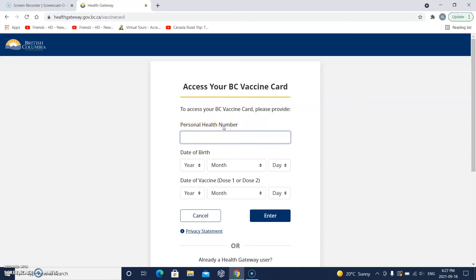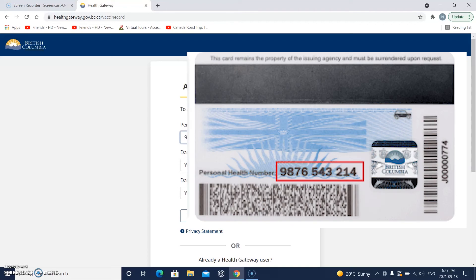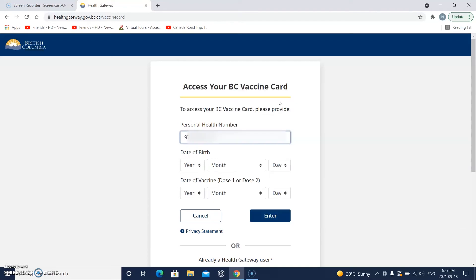I'm getting out my health card, my British Columbia services card, and I'm trying to find my health number here. I'll type that in. This is my personal health number — you need to use your personal health number when you do it.